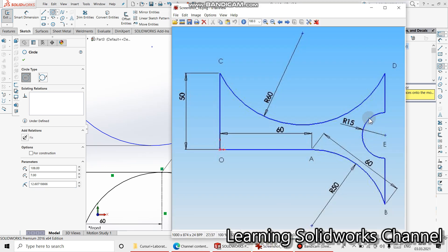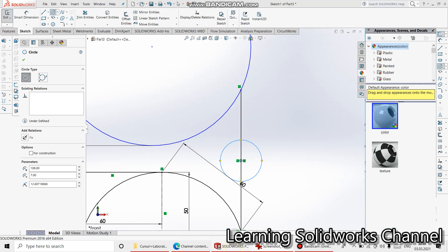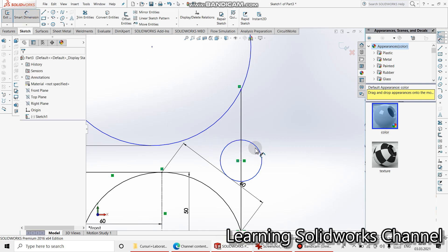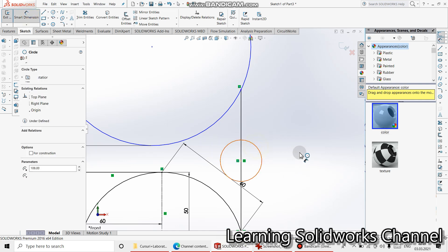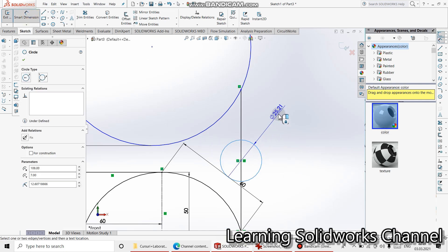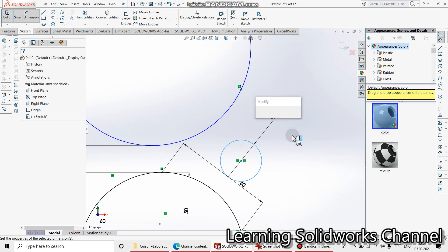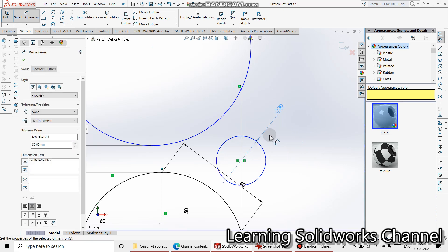This circle is in the middle of this line. Smart Dimension, or 30.